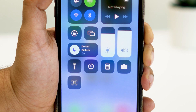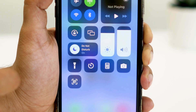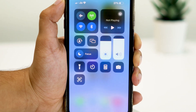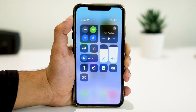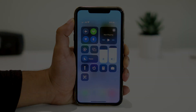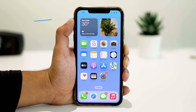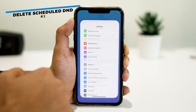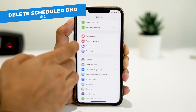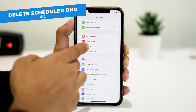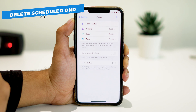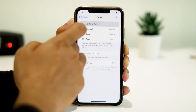If you see it highlighted, tap on it to disable the feature. If step one didn't solve the issue, let's move on to step two: open the Settings app on your iPhone and tap on Focus, then tap on Do Not Disturb.